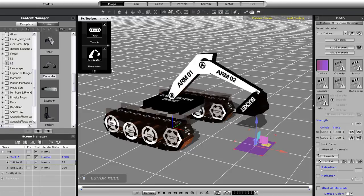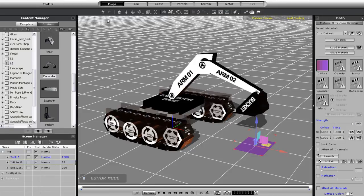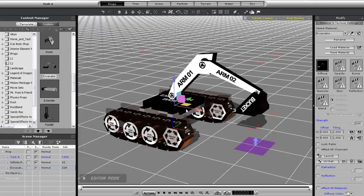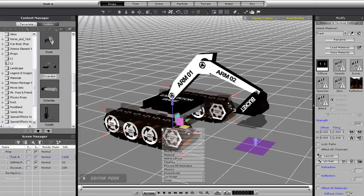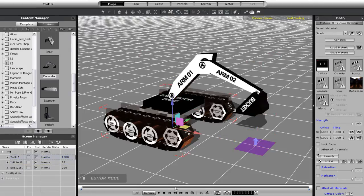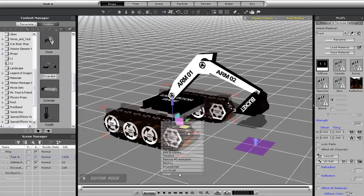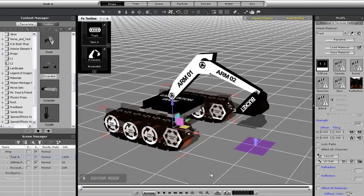Okay so if you accidentally close down your control panel there's an easy way to get it back up. Just right click on any of the objects that contain a script in this case the tank then go to script and select physics toolbox. This will bring the control panel back up.